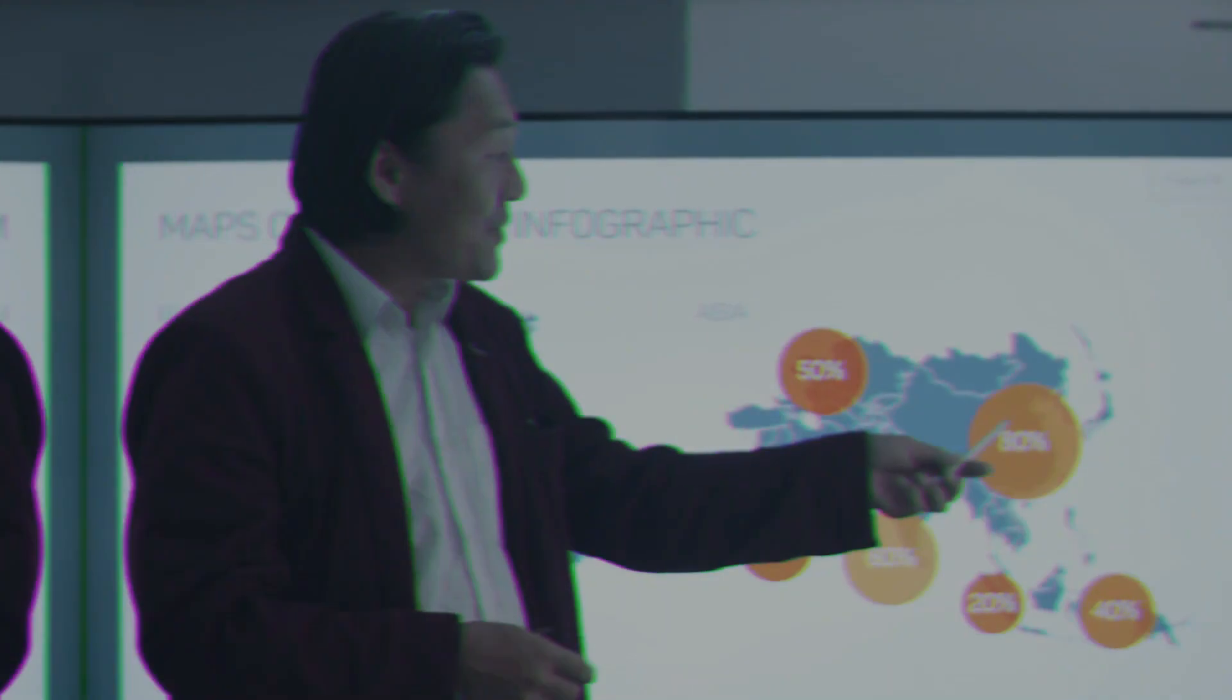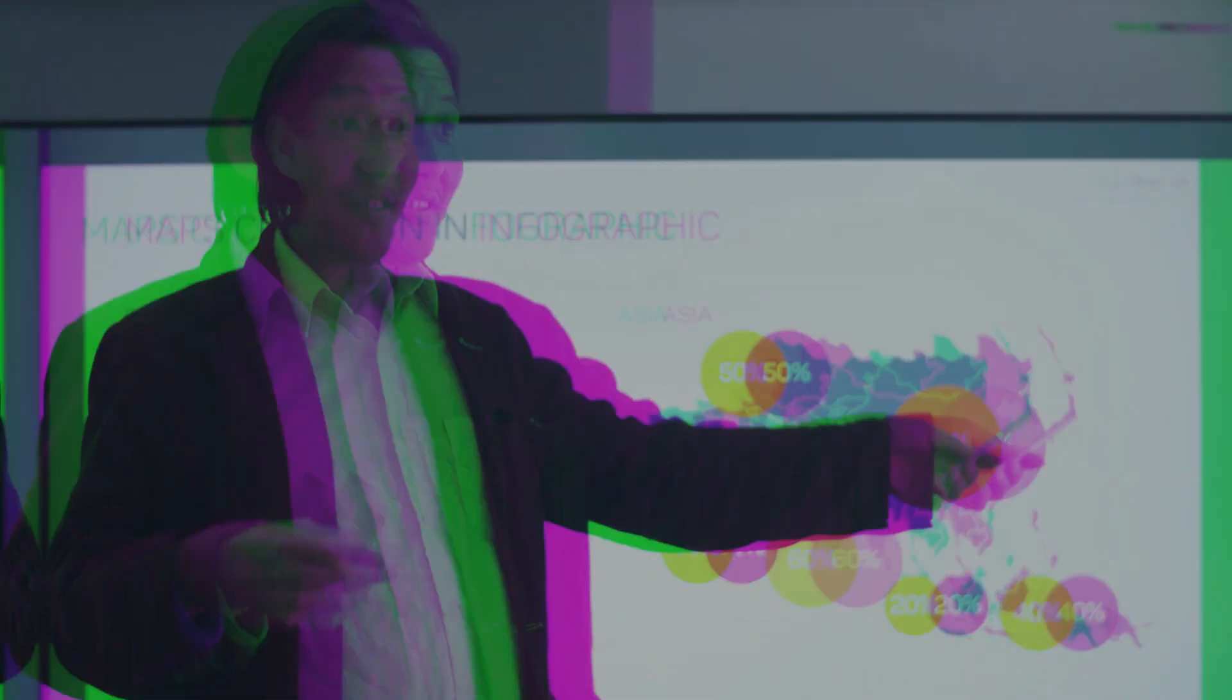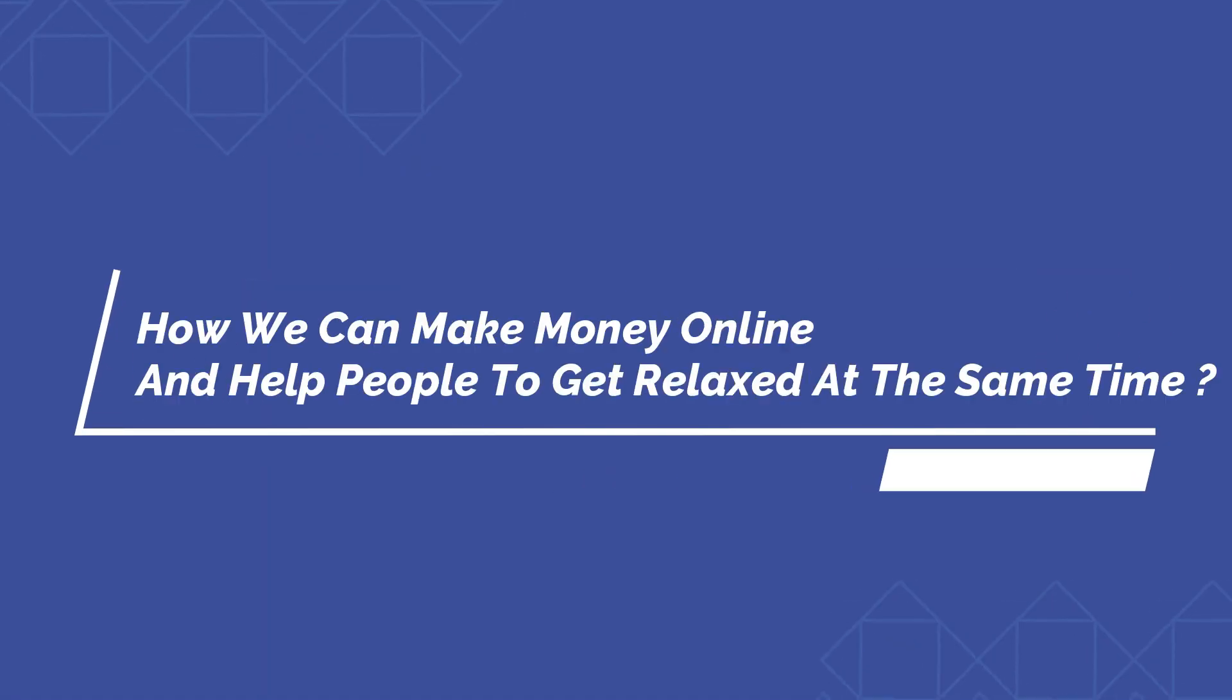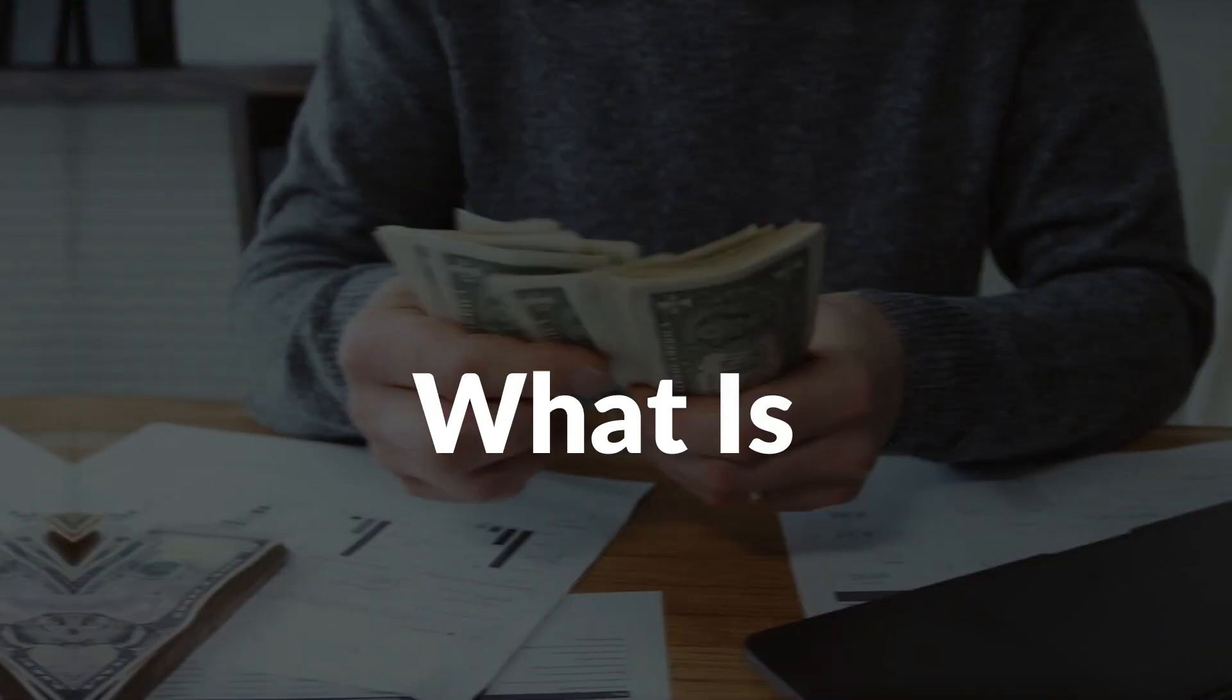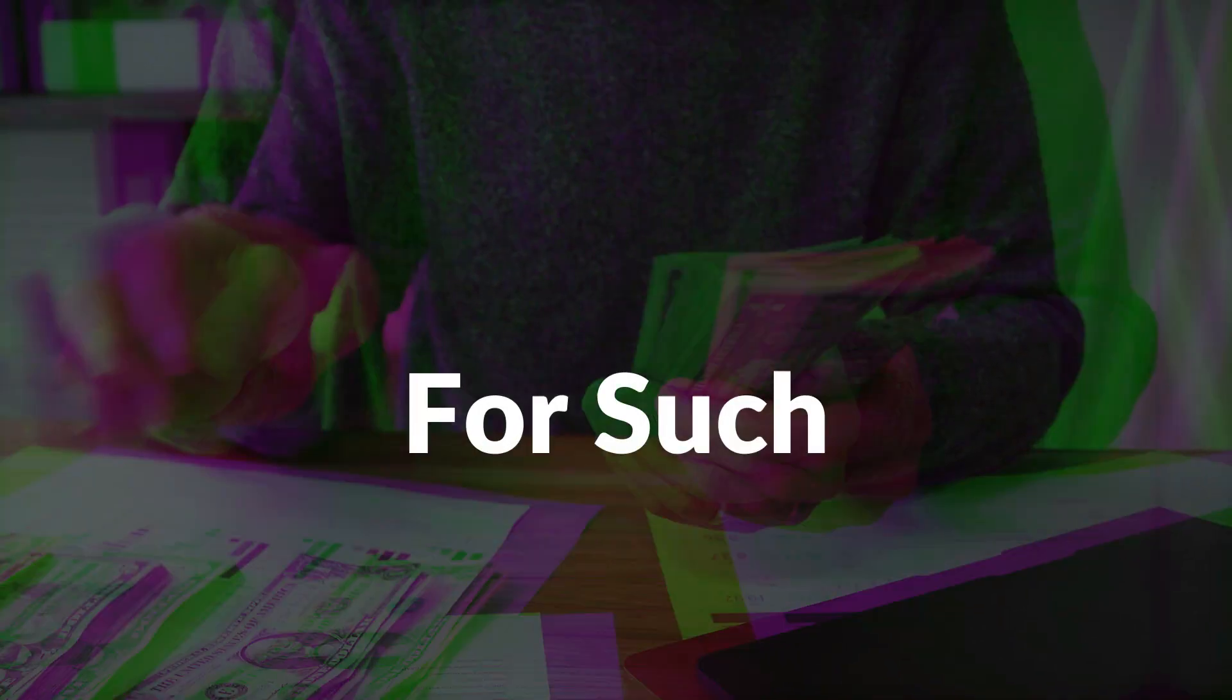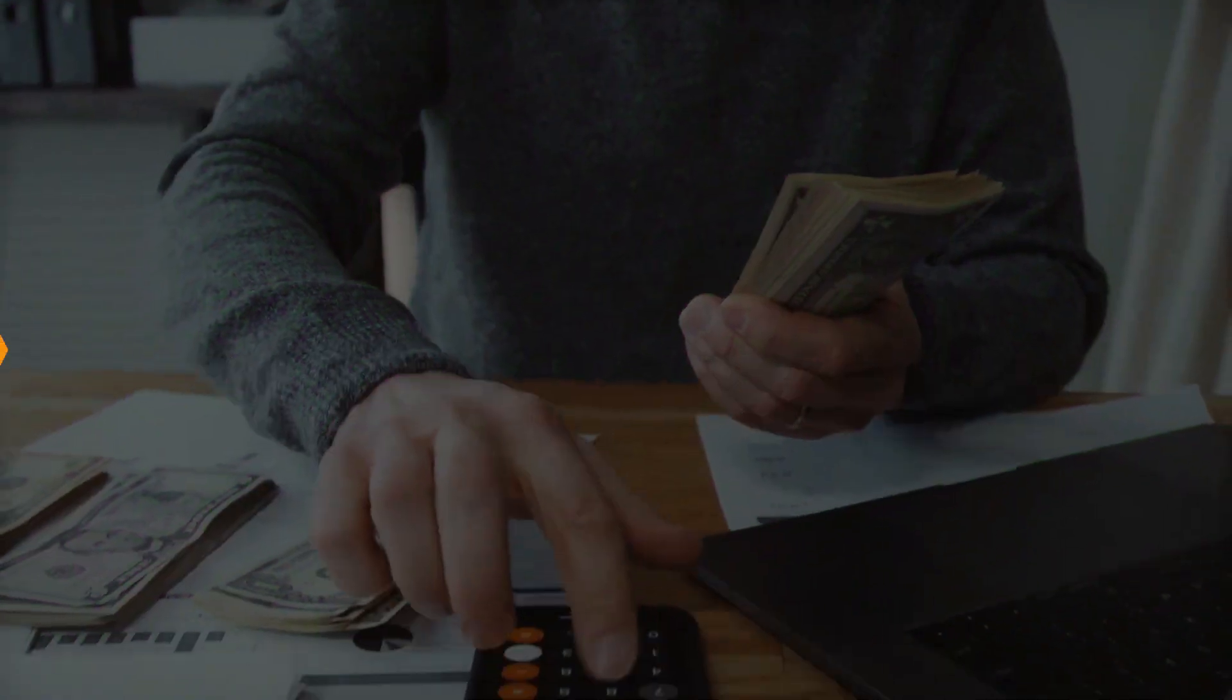For this reason, the searching percentage for such videos is very high. And here will be the question, how we can make money online and help people to get relaxed at the same time? And what is the predicted profit margin for such methods?